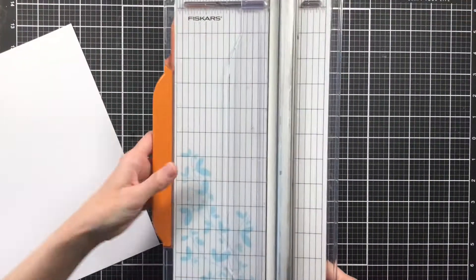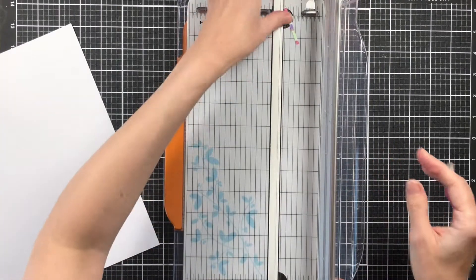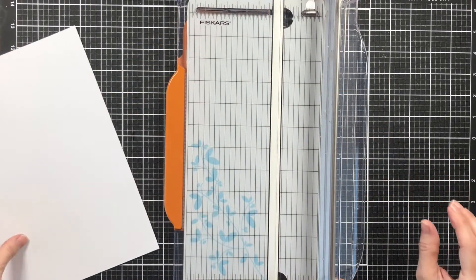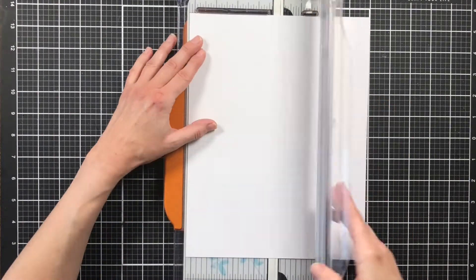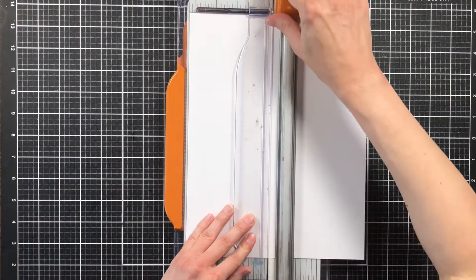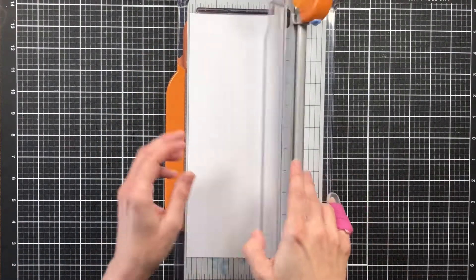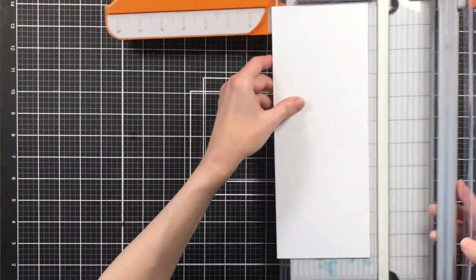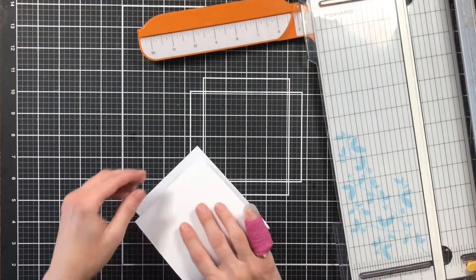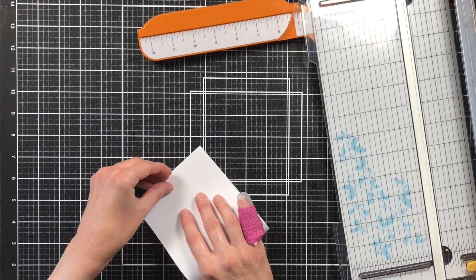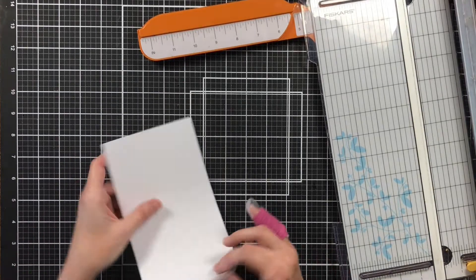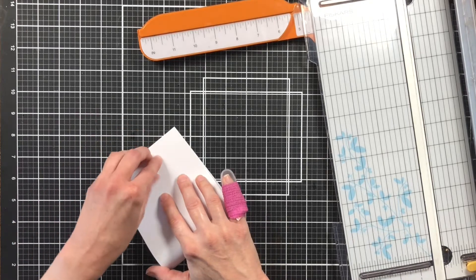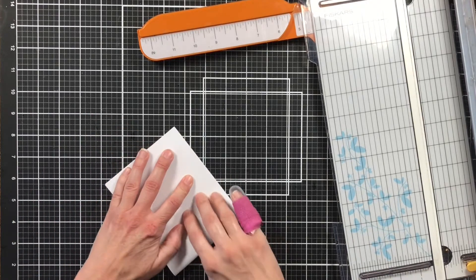So to get started you will take the 8.5 by 11 sheet and we're going to put the 8.5 to the top in our paper trimmer. And we're going to cut it down the middle at four and one quarter. Then we're going to just fold the card in half. And when I do this I also use my scoring tool just to make sure that I press this fold really good and crease it really well.